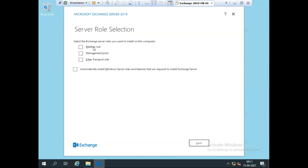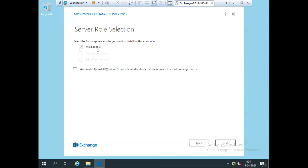Now we have two roles: the Mailbox role and the Edge Transport role. Since Exchange 2016 onwards, we only have these two roles. I'm going to install the Mailbox role on this server. Once I click on the Mailbox role, the Edge Transport role is automatically hidden. Management tools are also checked.